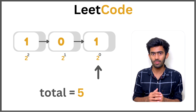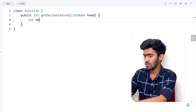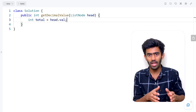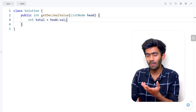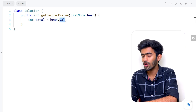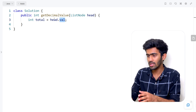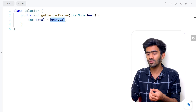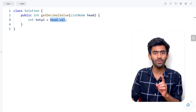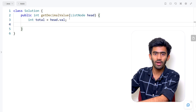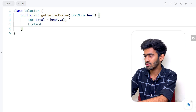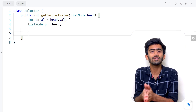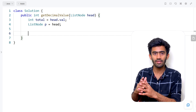Now let's get to LeetCode and code this algorithm. We declare the variable: int total is set to head dot val, which assigns the value of the head node to total. We also declare a pointer — ListNode p equals head — which we will use to traverse the linked list. We can alternatively set total to 0 and start from the head node; both approaches give the same answer.